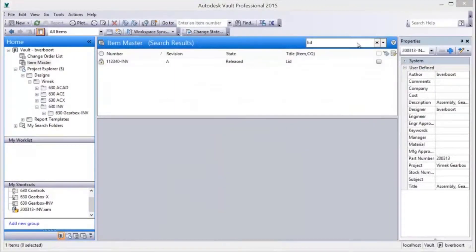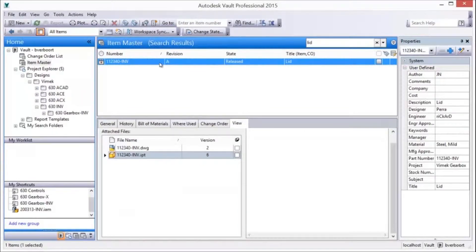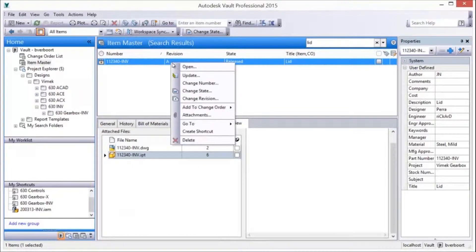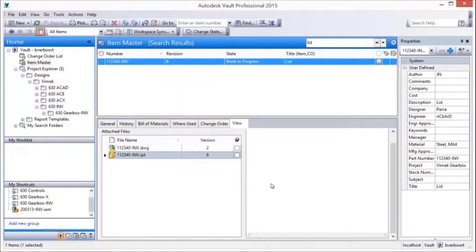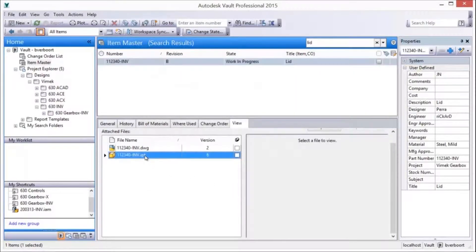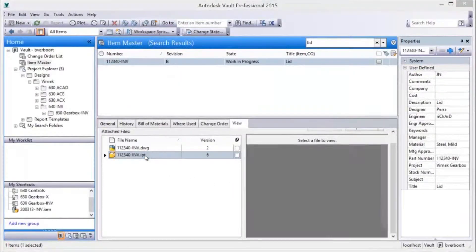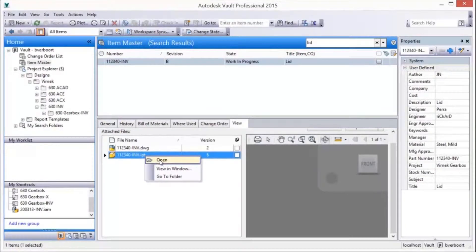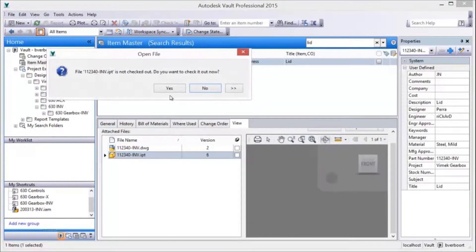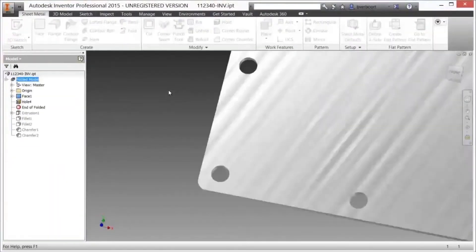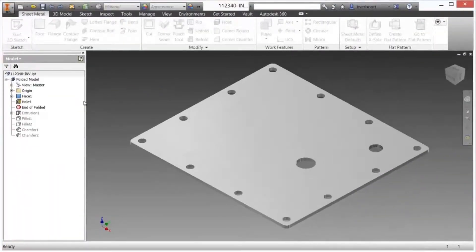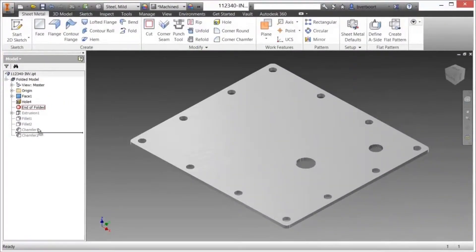In order to modify an existing released design, the lifecycle state needs to be returned to work-in-progress. Changing the item's lifecycle state from released to work-in-progress bumps the current revision to a new revision and updates the associated manufacturing drawing watermark. Now that the item is in a work-in-progress state, the released design documents are unlocked and available for checkout and editing.